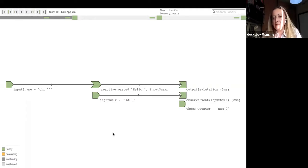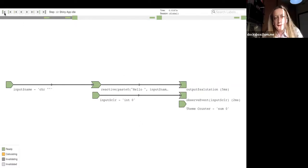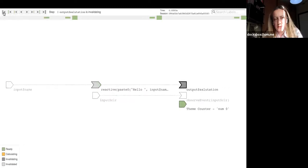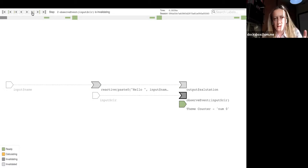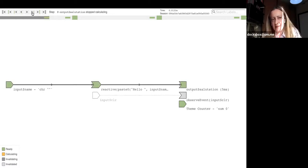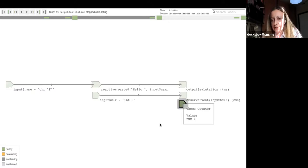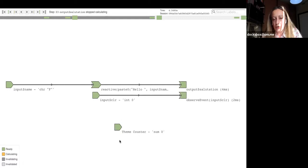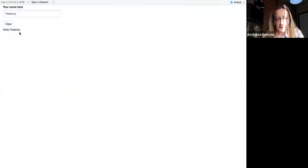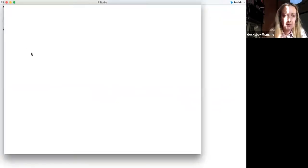I haven't clicked the reset button yet, so the app has just rendered the output. If I go back and click this button, we see that everything is invalidated — it goes gray, then green, showing that it's executing these steps. You can see this bit here that you can move wherever you want — that is part of the reset button.